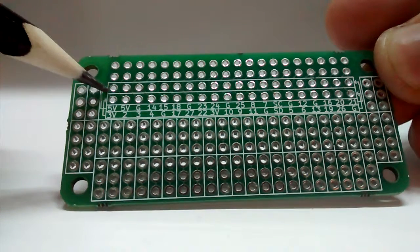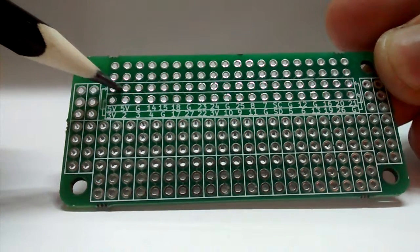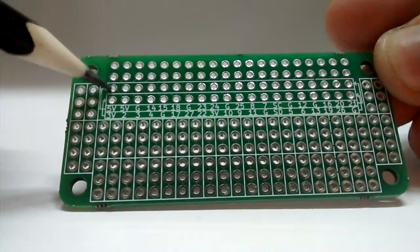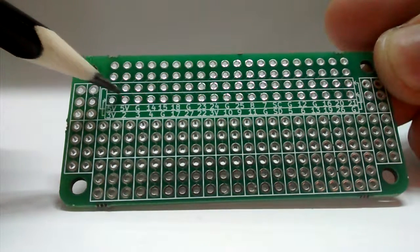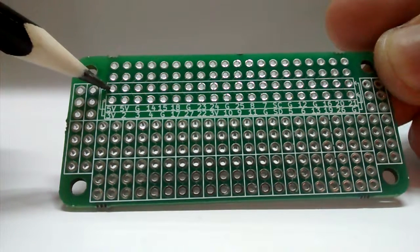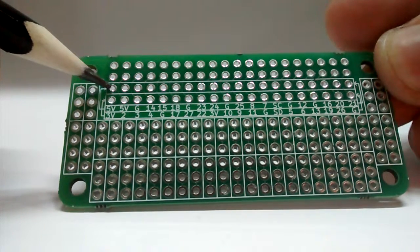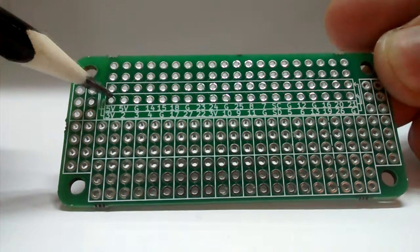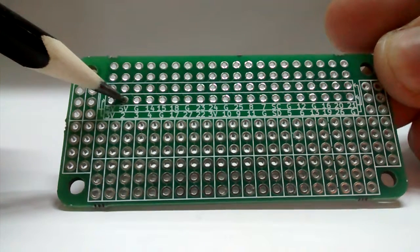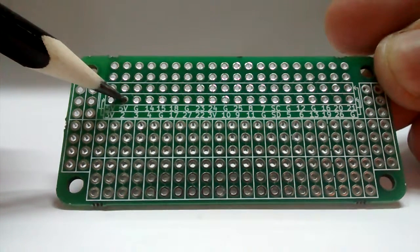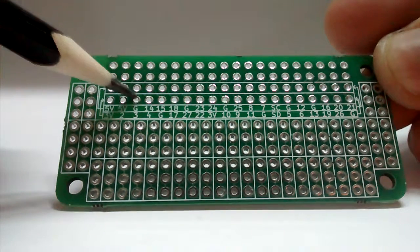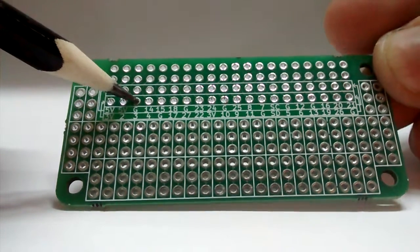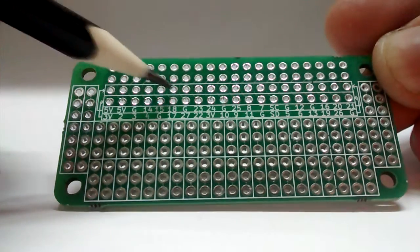So this is the first row, so pin 1, 2, 3, 4, and there are also labels. This is 5V, 3V, 5V, GPIO2, ground, GPIO3, and so on.